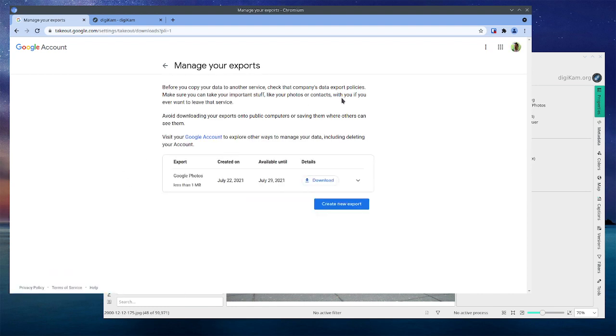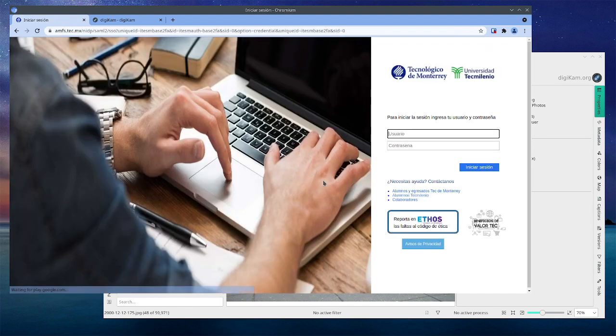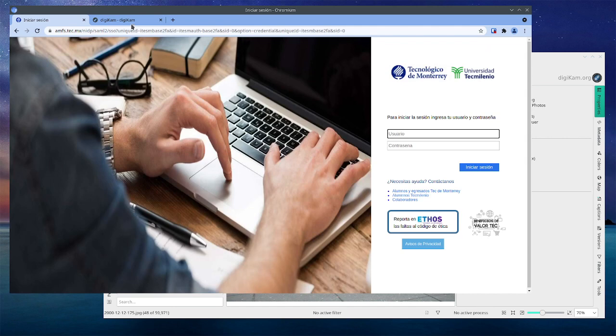Look, it's ready. So this is actually my work institution account which doesn't have any photos. I'm using it for the demo, so it was super fast. Then I would simply go to download and it would download. Why would you want to do this? Well, I think it's a good idea to have your photos locally.